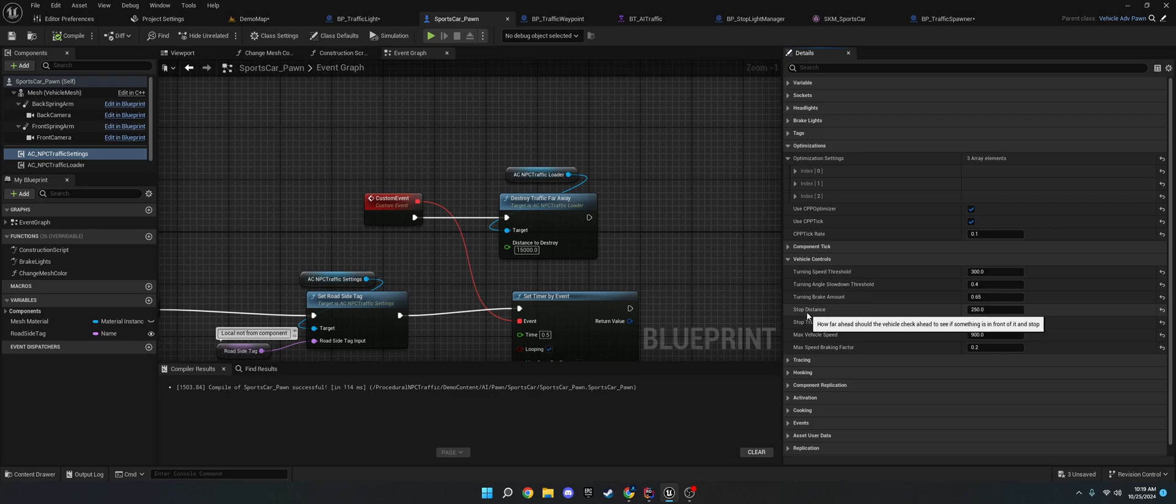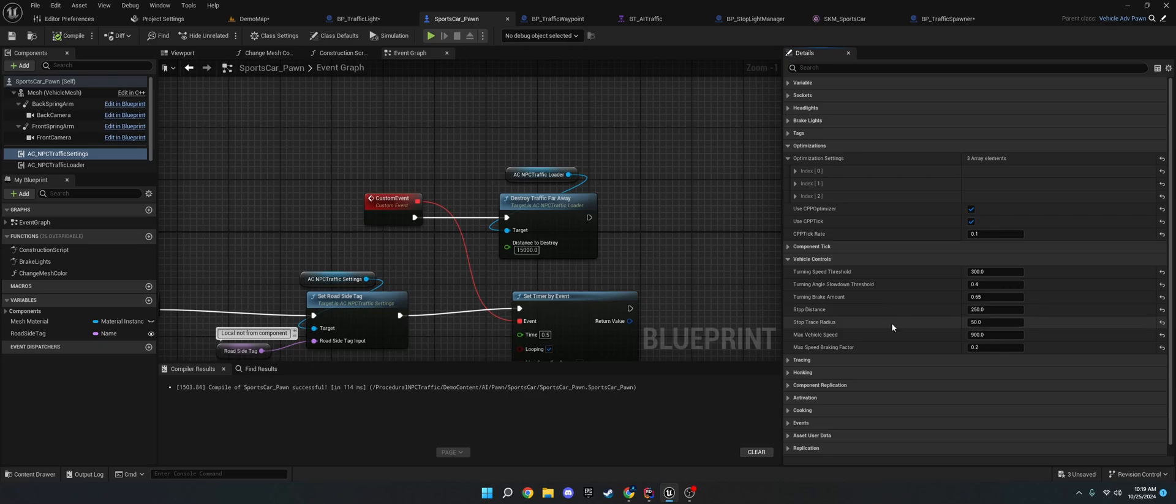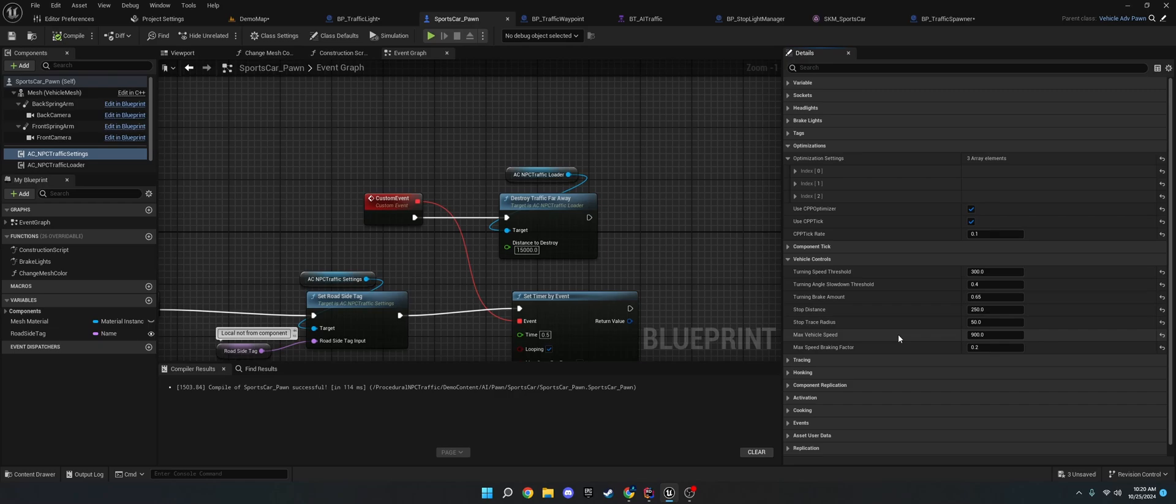The stop distance. This is how far ahead, if something is in front, it should stop. The stop trace radius is how big should that trace be for the stop distance. This prevents crashing. So, you definitely want to have this on. The max vehicle speed is the maximum speed. You can set this in blueprint.